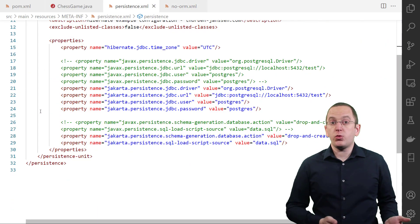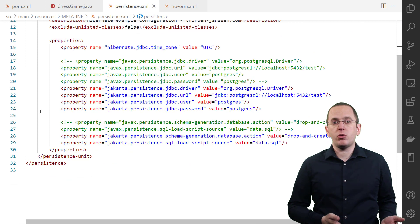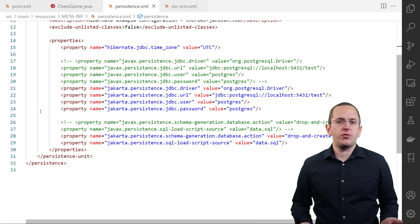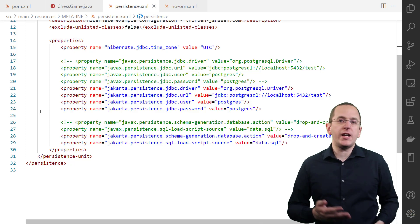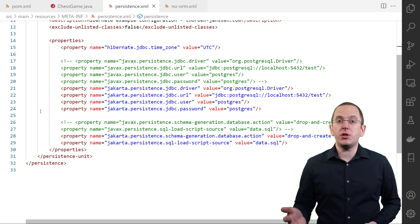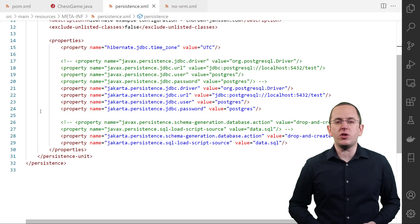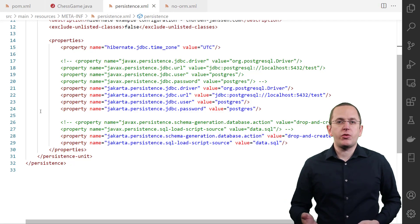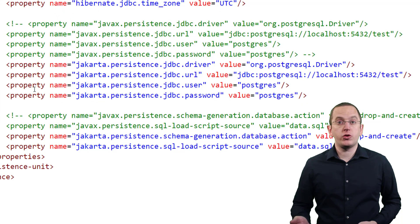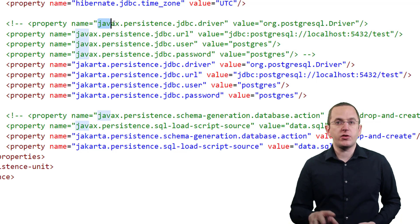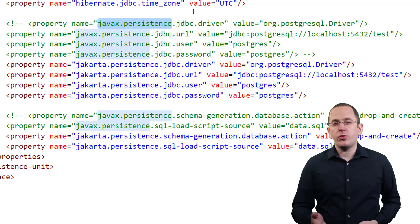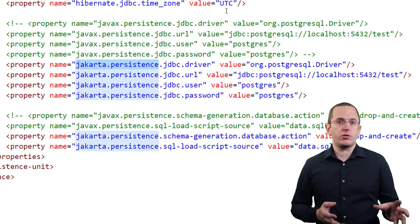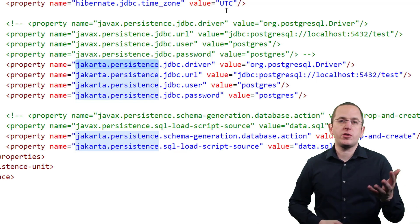The last thing you need to do to migrate your application to JPA 3.0 is to update the names of your configuration parameters. These are usually defined and used in your persistence.xml file. The name of some of these properties includes the prefix javax.persistence — for example, javax.persistence.jdbc.driver. For all of these parameters, you need to replace javax.persistence with jakarta.persistence. After you do that, your configuration looks similar to this.